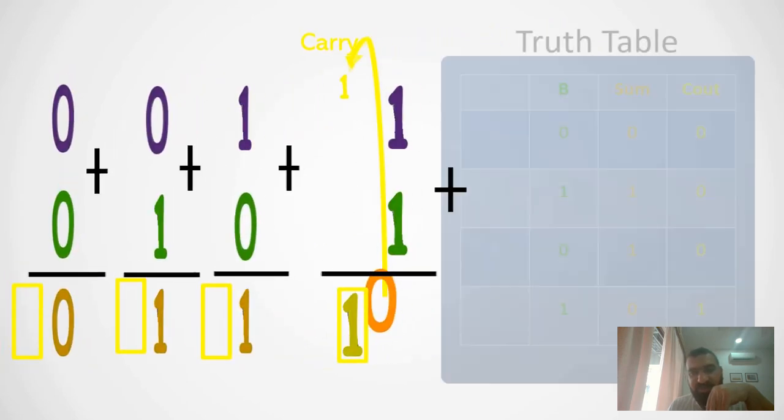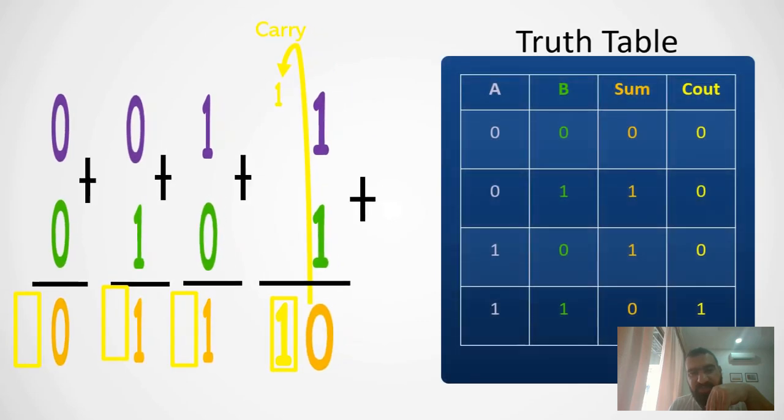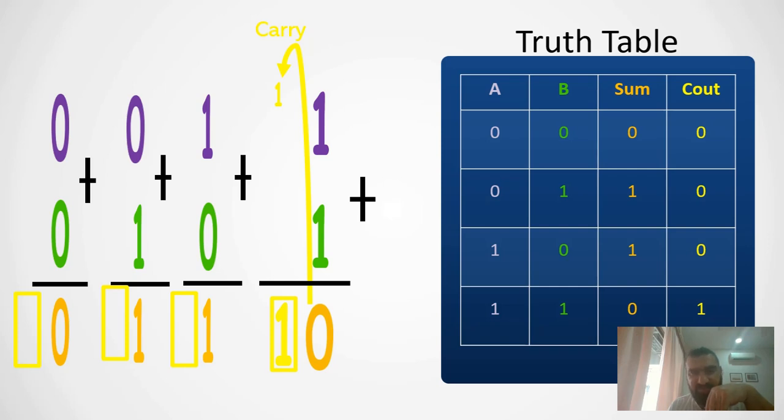Now we need to see the truth table of what we have done. The first digit of all the additions I put them in one column, I labeled that column as A and I considered it as our first input.